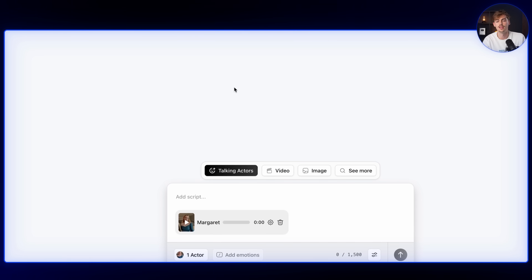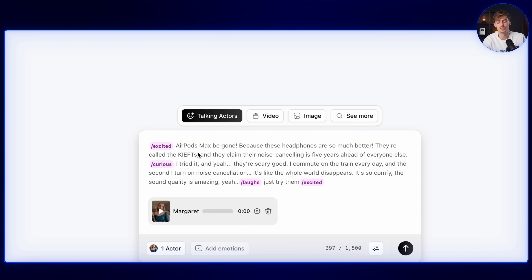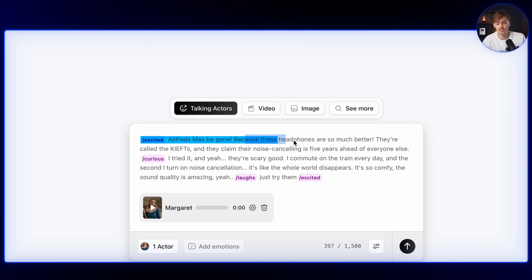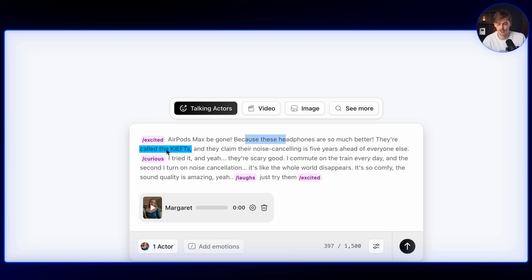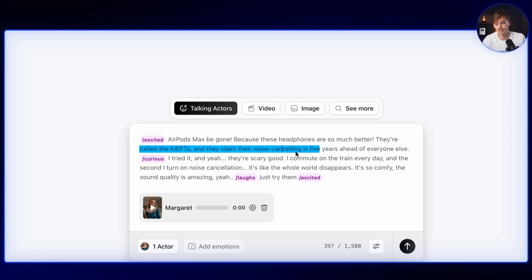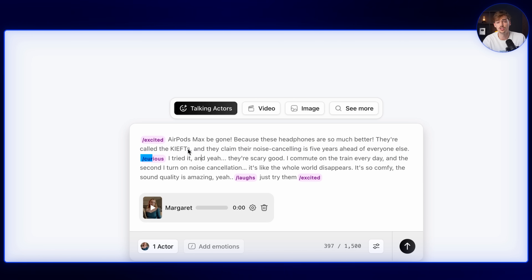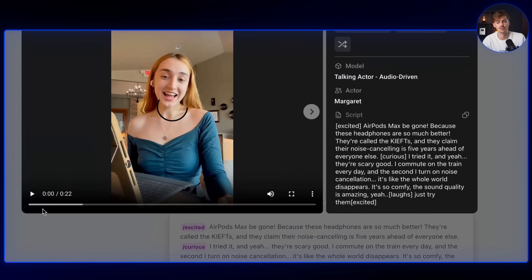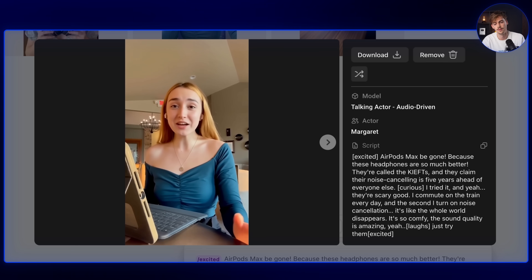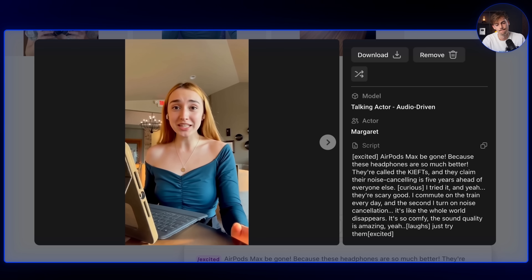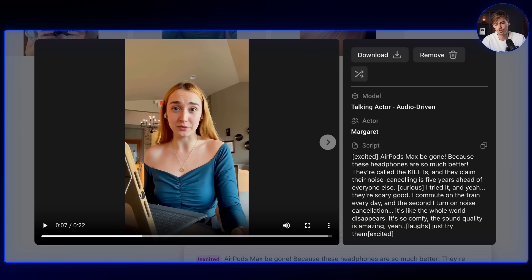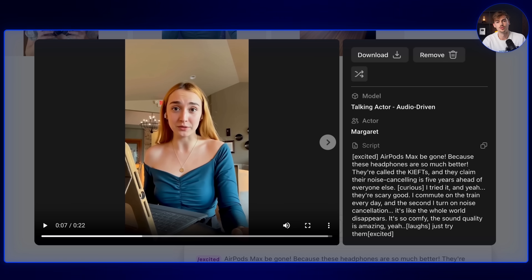We have all kinds of different poses she has, and I'm going to start off with this one. We add in this actor and give her the script — I'm starting off excited: "AirPods Max, be gone. Because these headphones are so much better. They're called Keefts — that's my headphone brand. And they have better noise cancelling than everyone else." Then we change the emotion to curious, and we do a bit of laughing and excited. If you put all of this through ArcGETS, you get this 22-second clip we can use for unboxing.